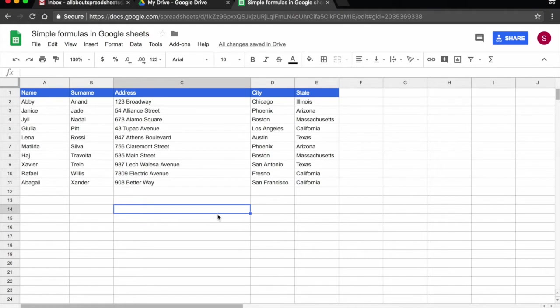In this tutorial we are going to be looking into sorting, filtering, and creating filter views. What I have here is a table with the name and surname of customers and their addresses.